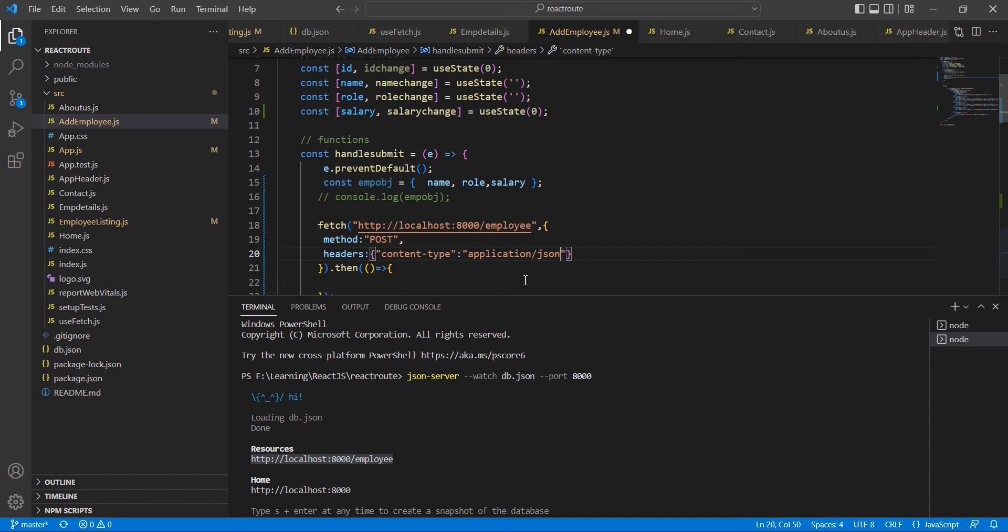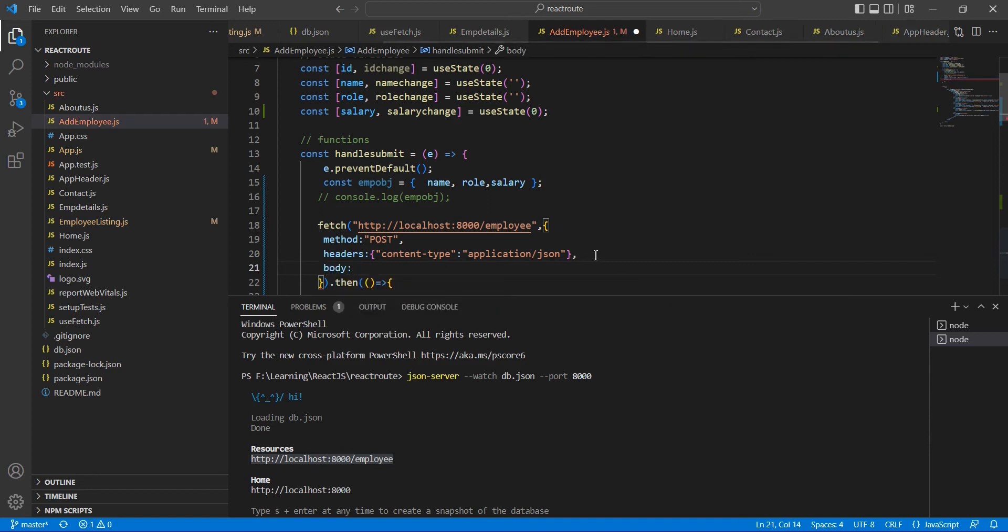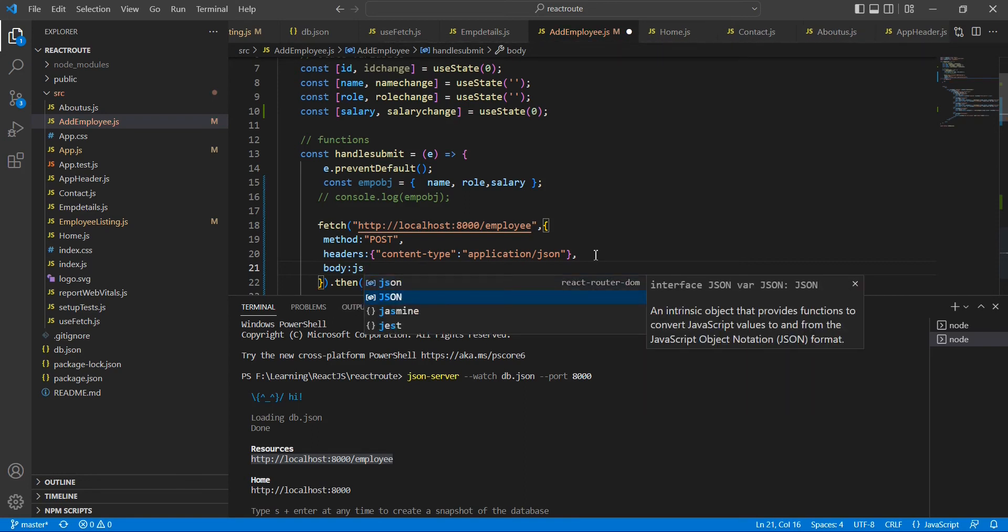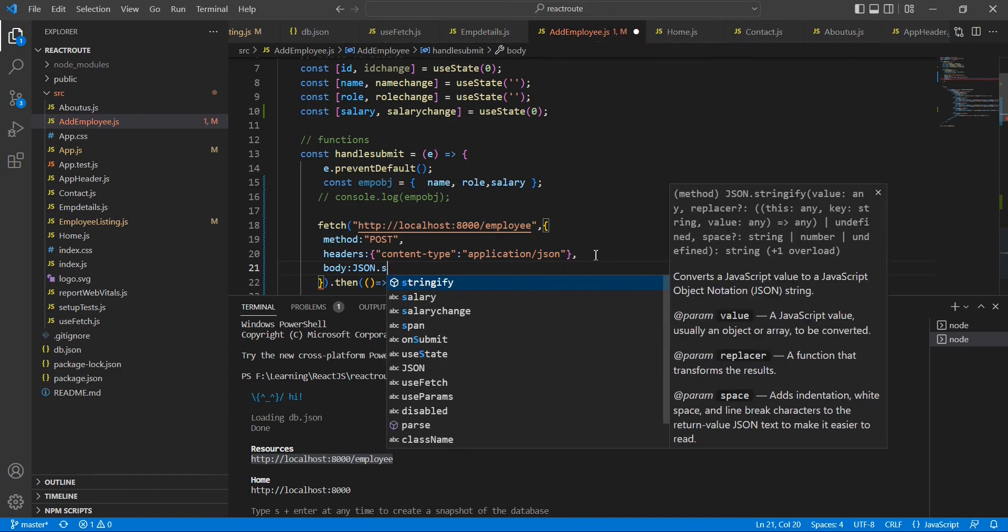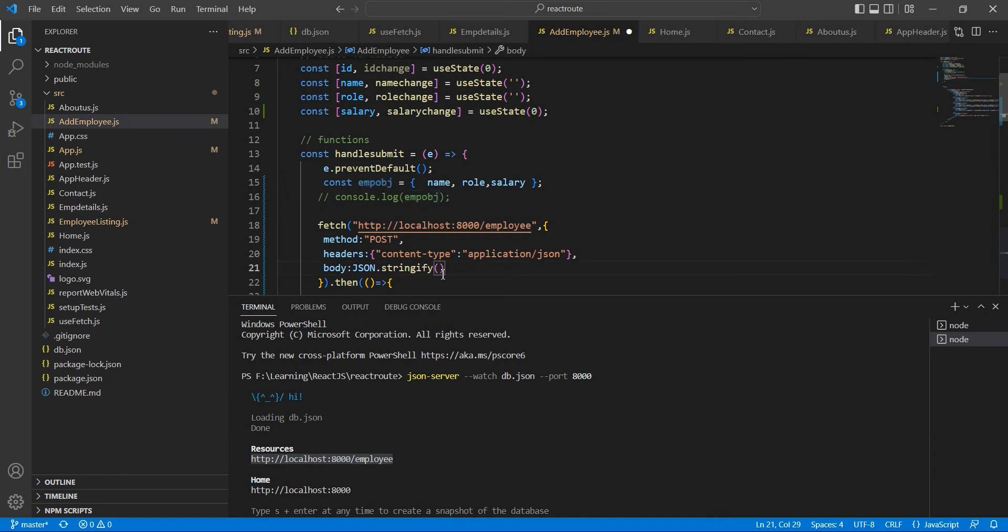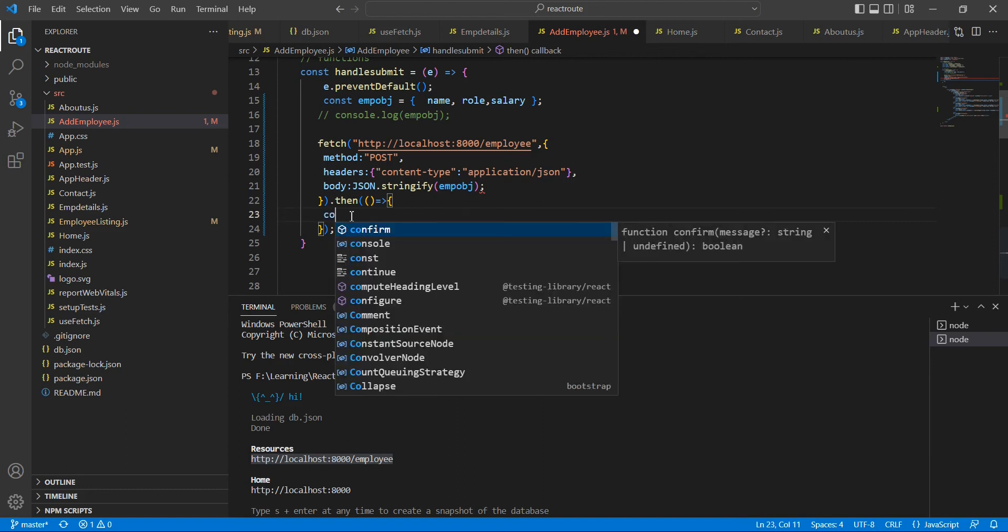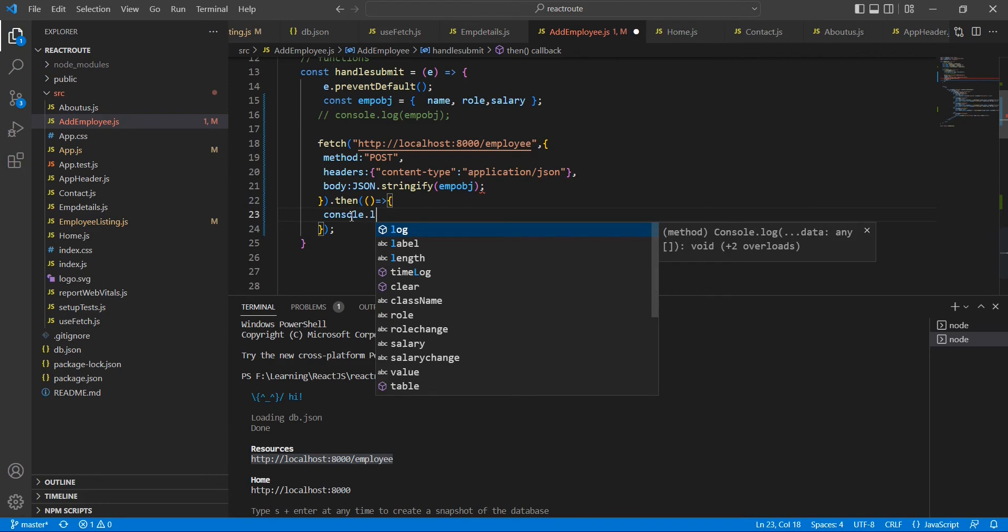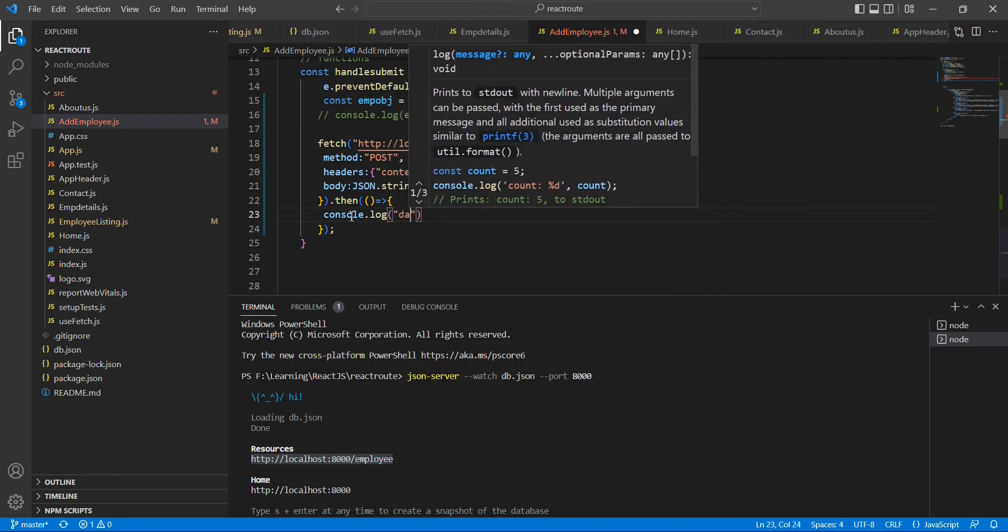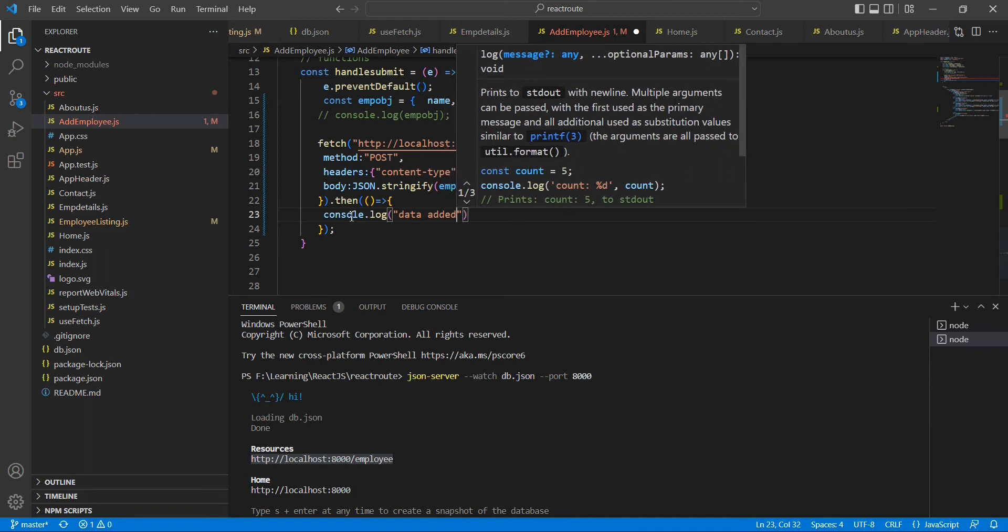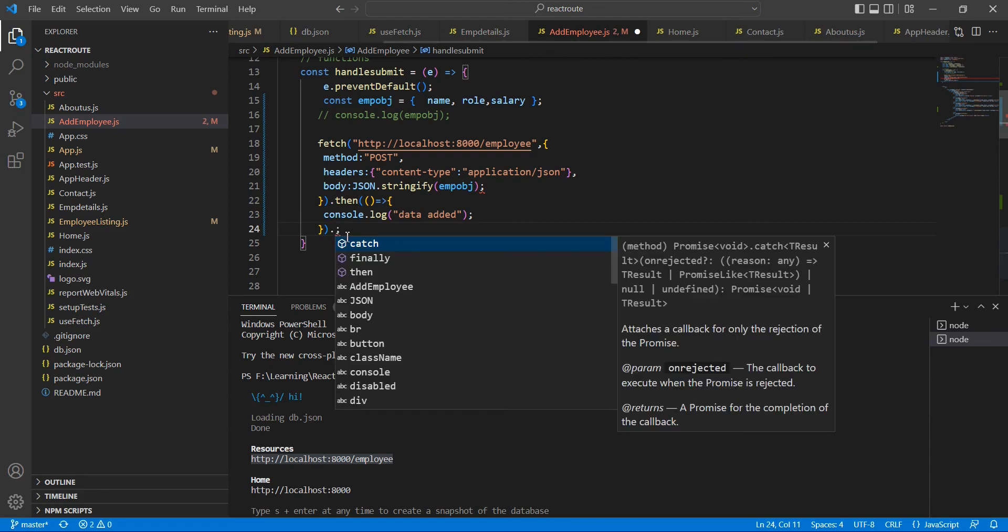We're going to pass our data into JSON format only. The next parameter is body. In this body we're going to pass our data. We have this object, let me convert into JSON format. I'm going to use this JSON.stringify, then we have to give our object. Once the POST request is completed, I'm going to create one console message: data added. And if there is any error we have to capture it.